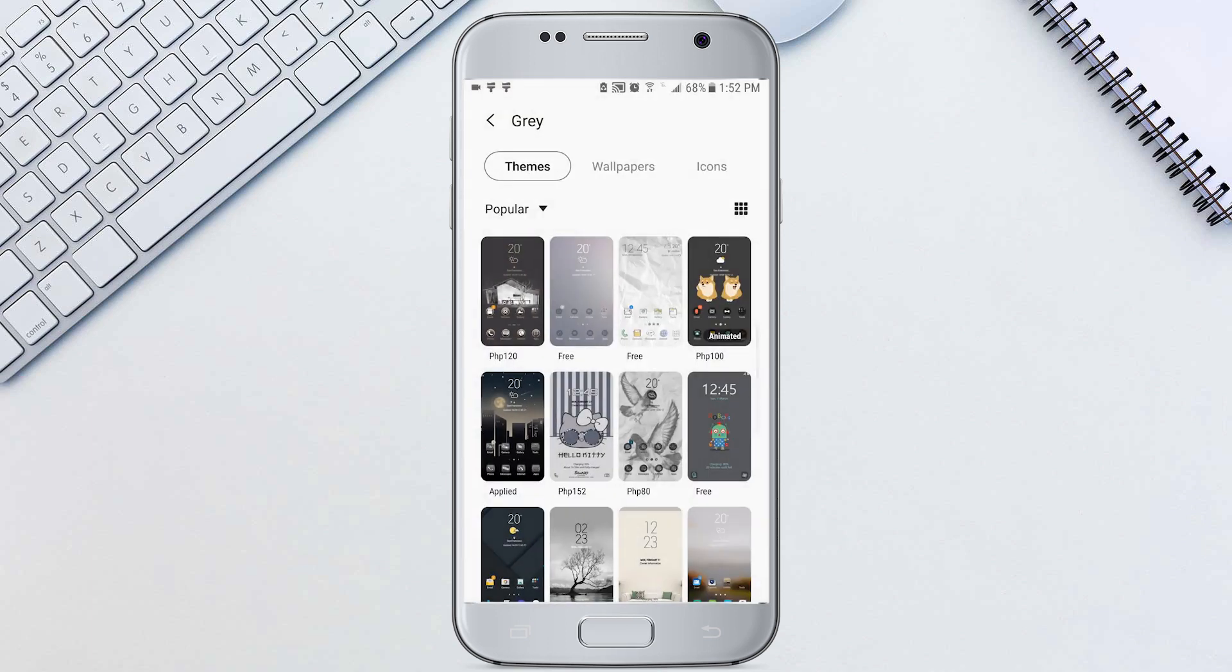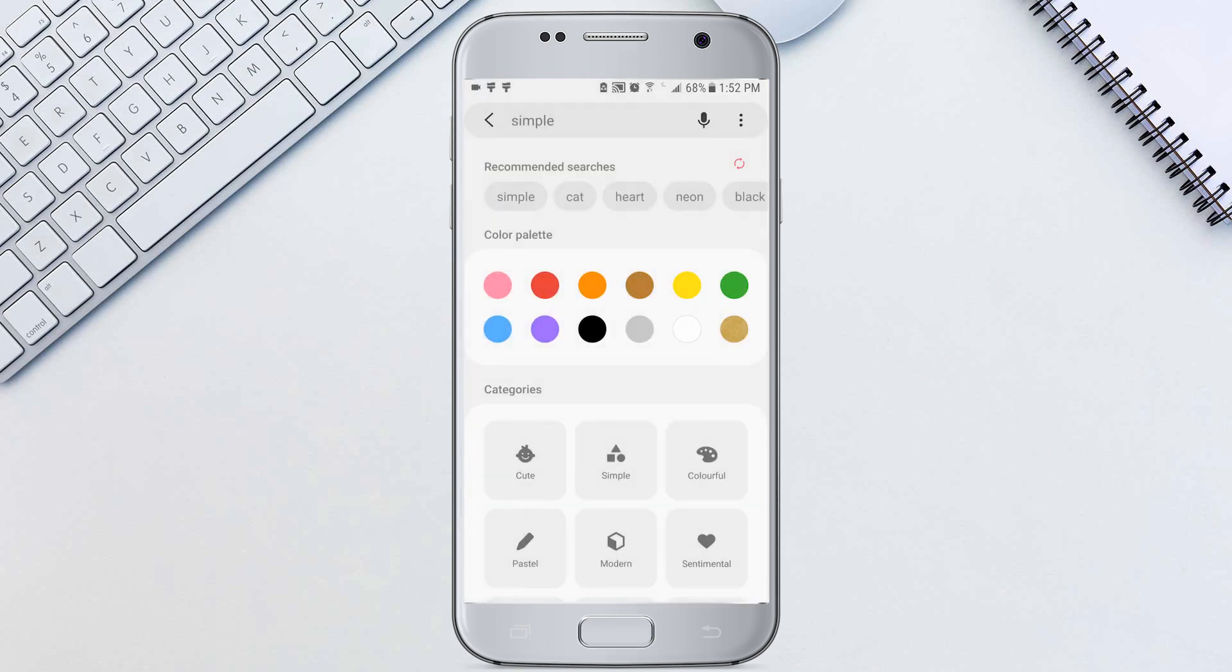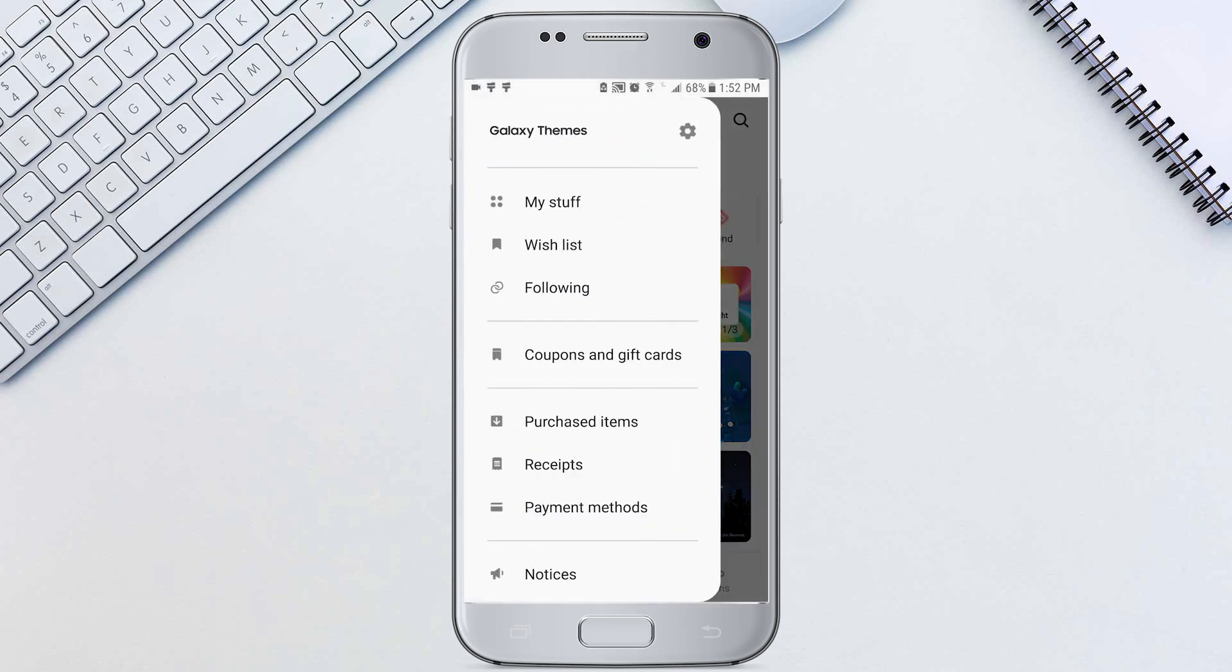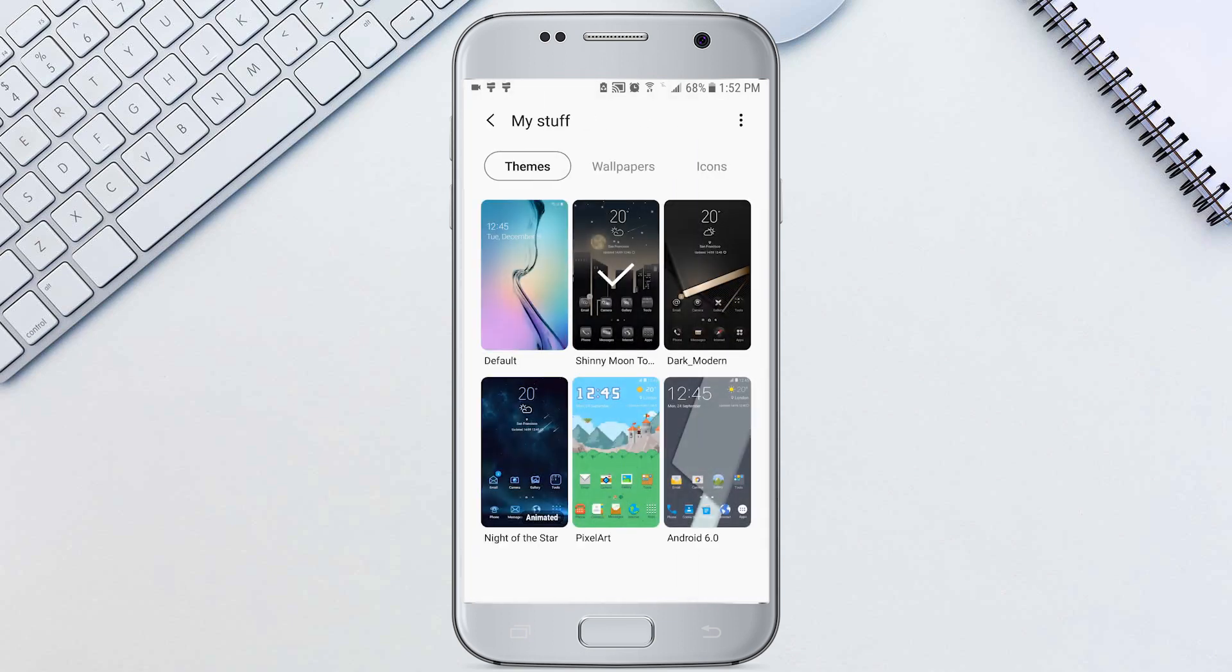To change between themes that you have downloaded, tap the top left three lines icon and go to my stuff. Here you can switch between downloaded themes.